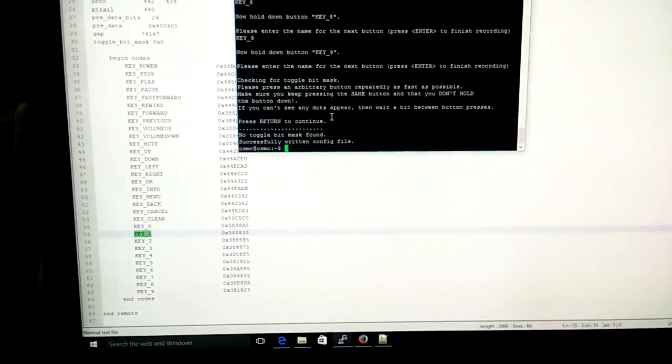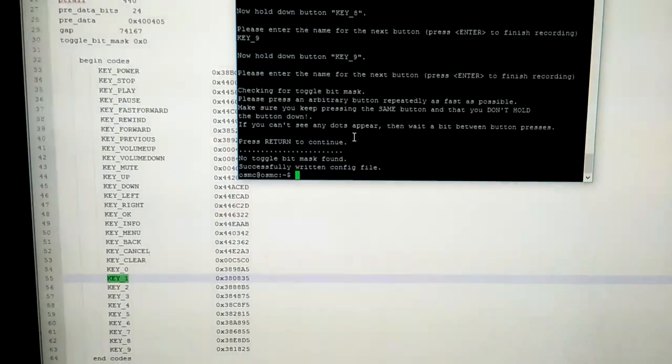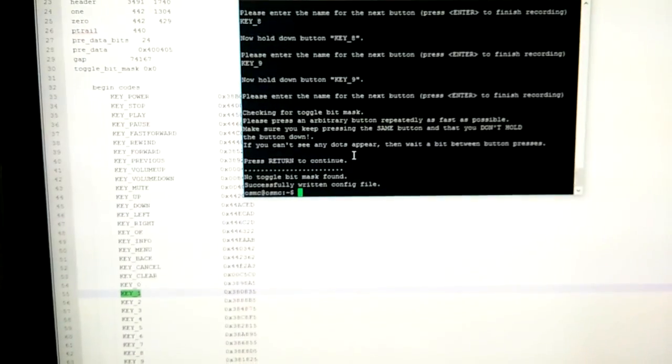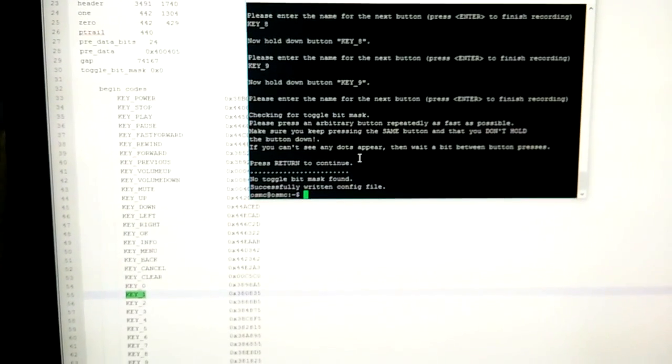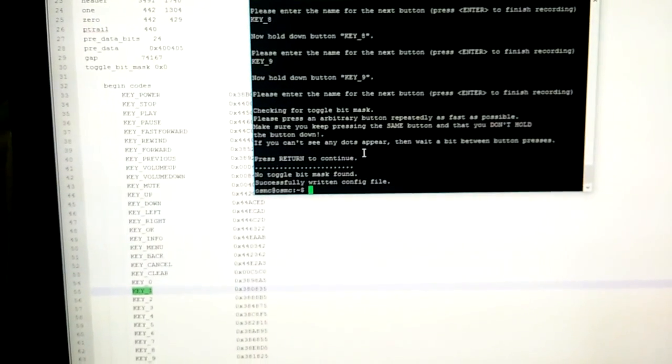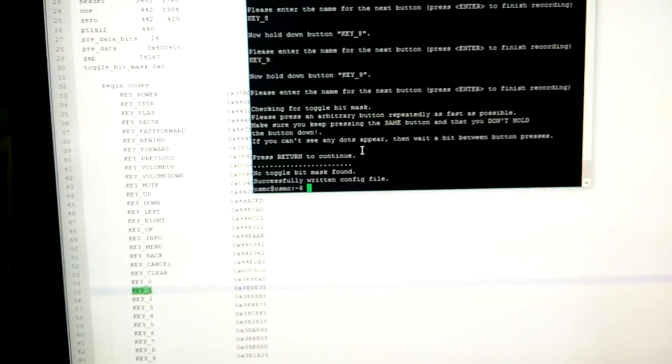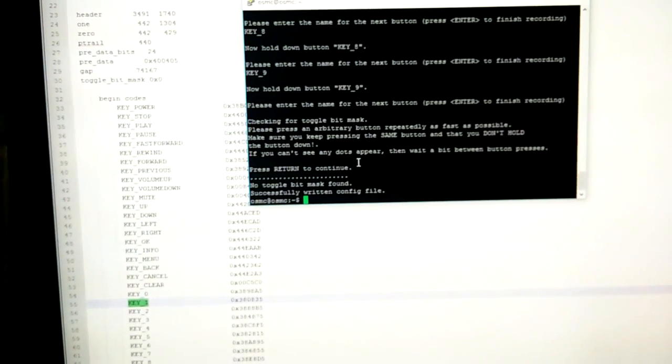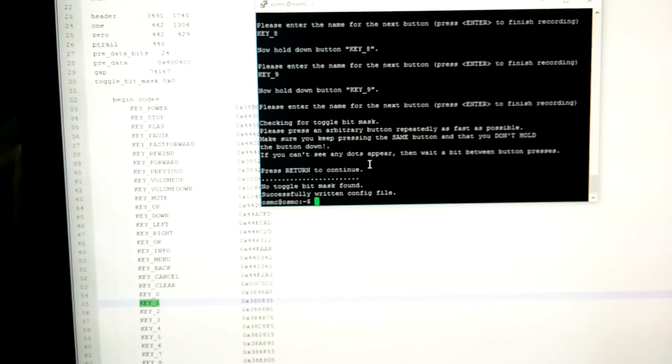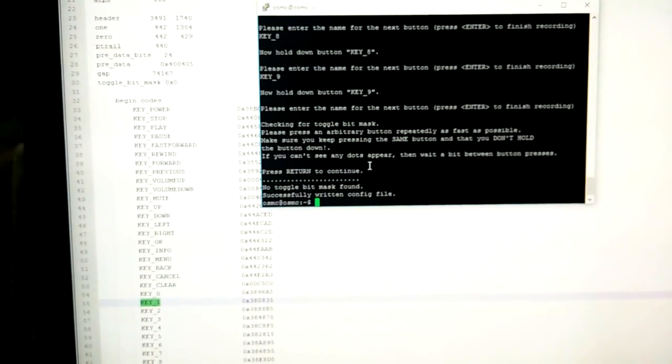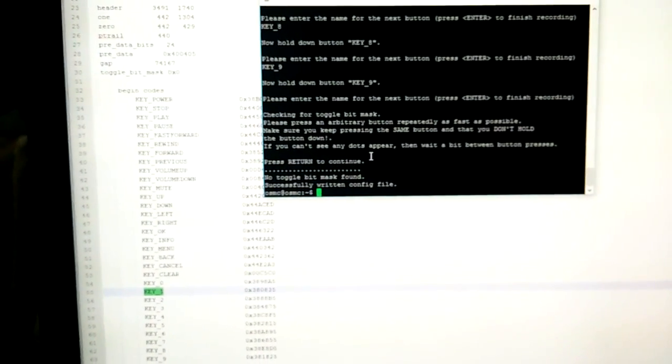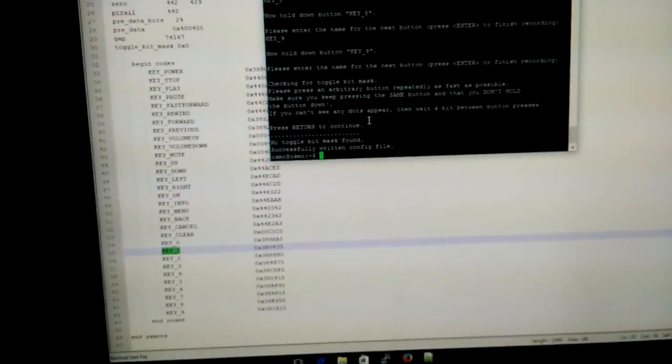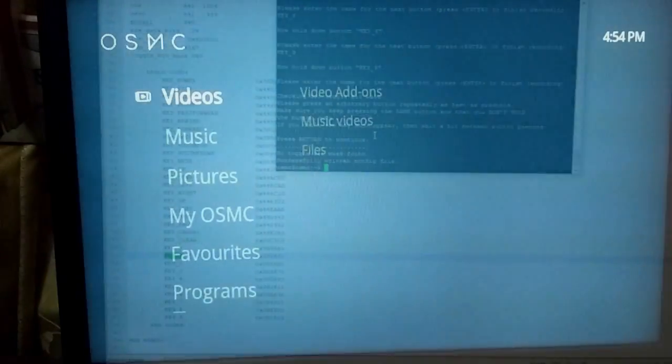I am done configuring the remote. At the end, I get a message that successfully written the config file. Just before that, as you can see, the system requires us to press the same key multiple times. That is the last configuration process. Once you do that, the file will be successfully written. At this point, we will reboot and go into the OSMC UI.